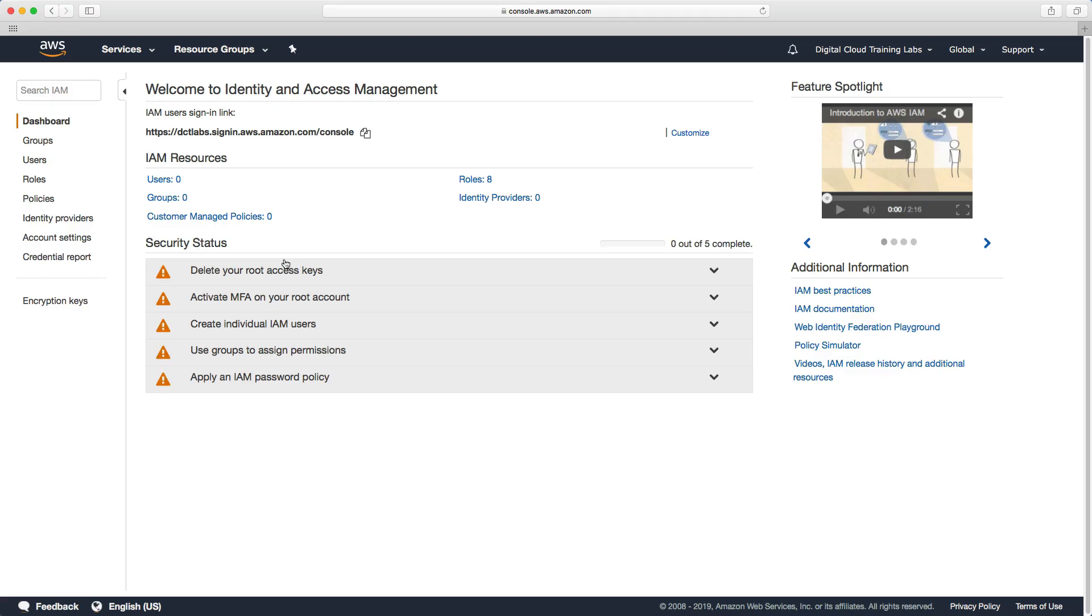There are a few tasks we now need to perform to secure our account. What we're going to do in this lab is delete our root access keys and activate multi-factor authentication for the root account.